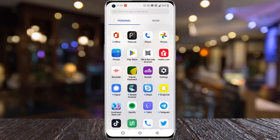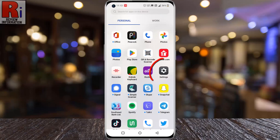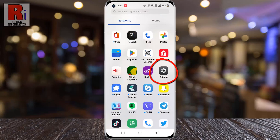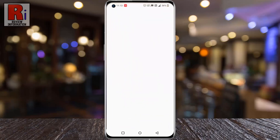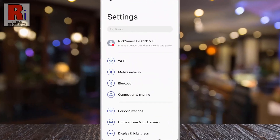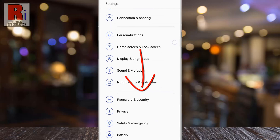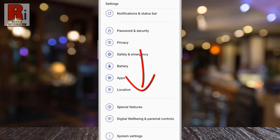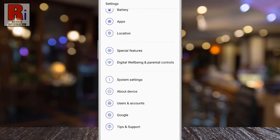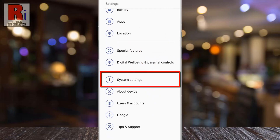To begin, open Settings on your handset. Swipe up to go down and find System Settings, then tap on it.